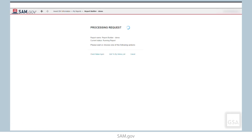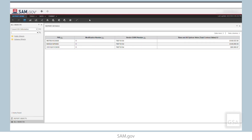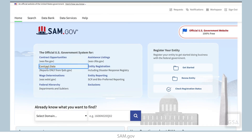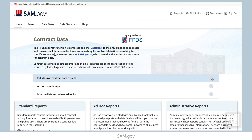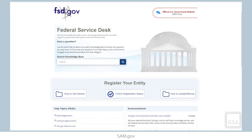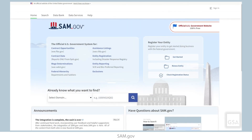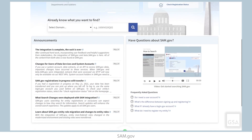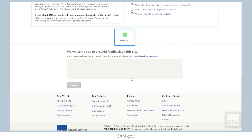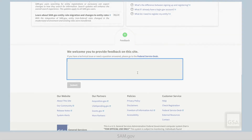With that, we've created our first report leveraging the SAM.gov Report Building Tool. Thank you for watching this video on Ad Hoc Contract Data Reports using Report Builder. For more information, please visit the Contract Data page linked from the SAM.gov homepage. Remember, you can search the Federal Service Desk Knowledge Base for additional videos and frequently asked questions, or get help with technical issues at FSD.gov. To provide GSA feedback about features, functionalities, or the user experience in SAM.gov, click the Feedback button located at the bottom of each page. Thank you.